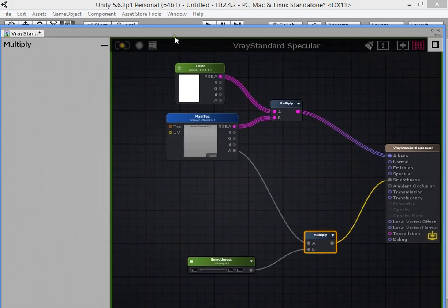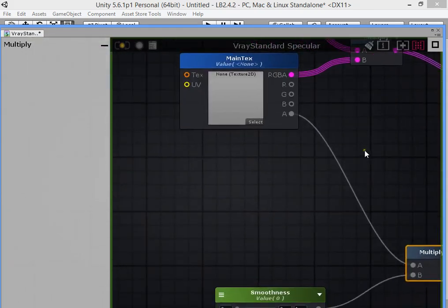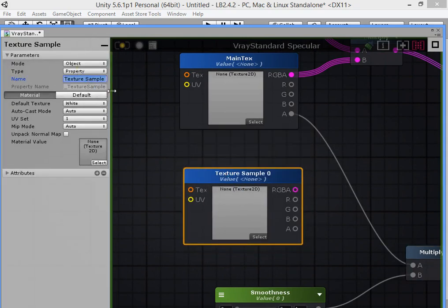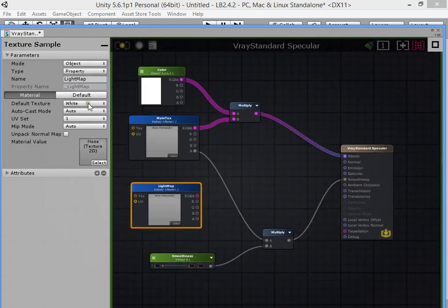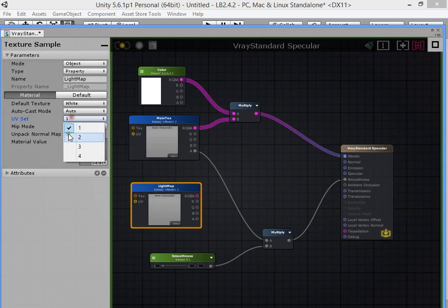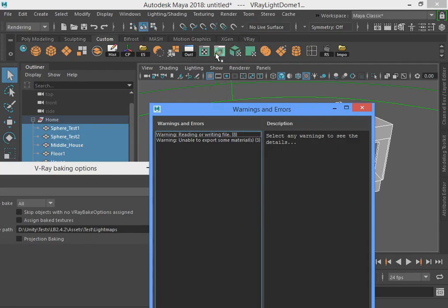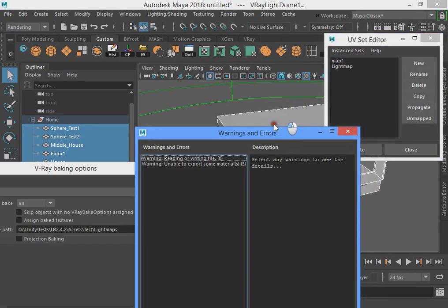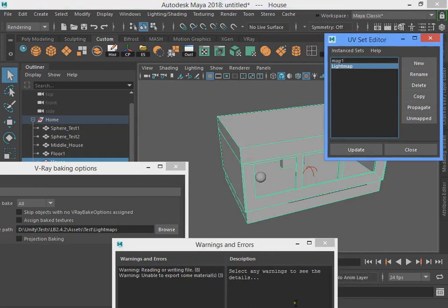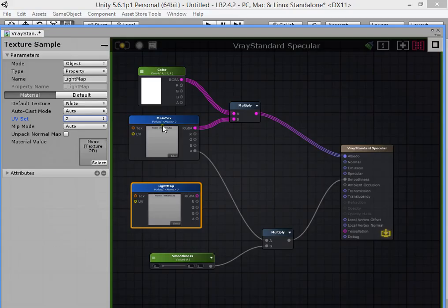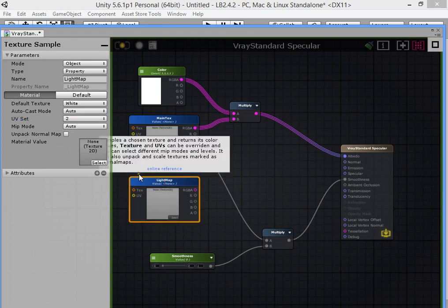Now we want to attach a lightmap texture. Create another texture sample and name it Light Map. Assign UV Set 2 to the light map texture. You can see UV Set 2 here — you can assign UV Set 2 as the light map texture UV.